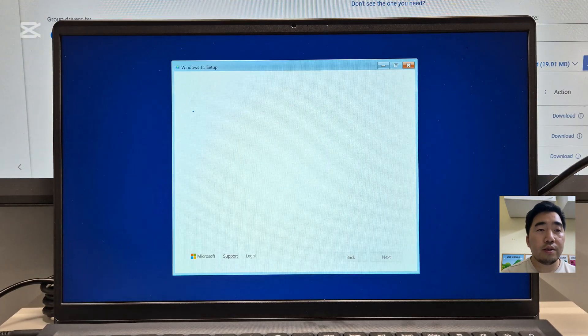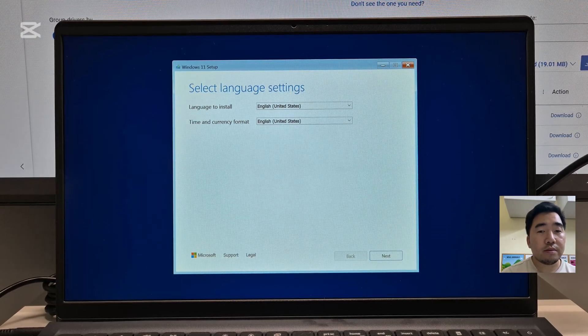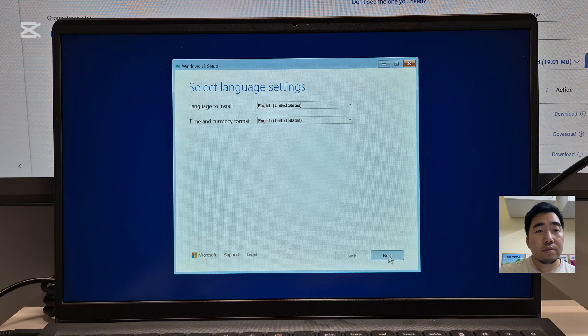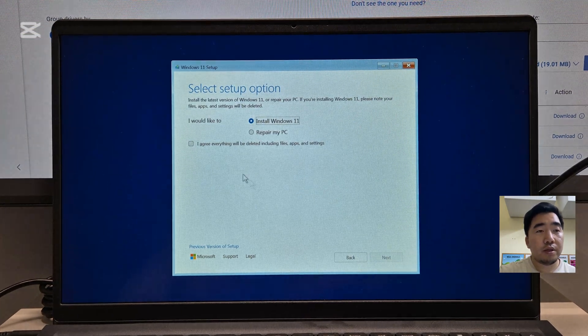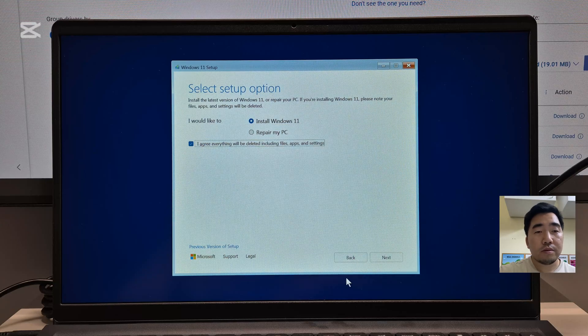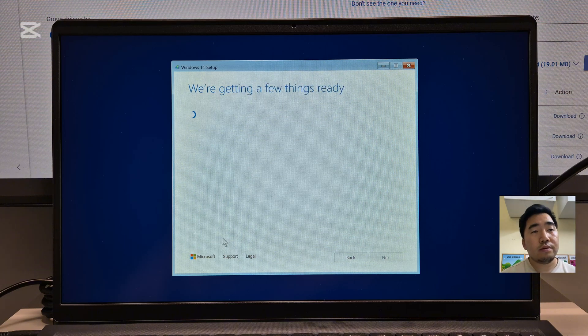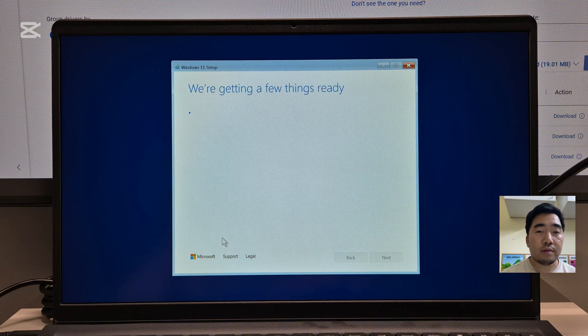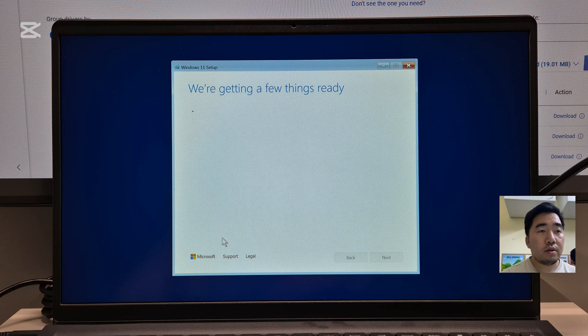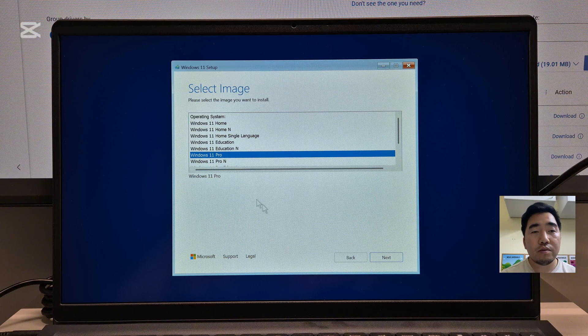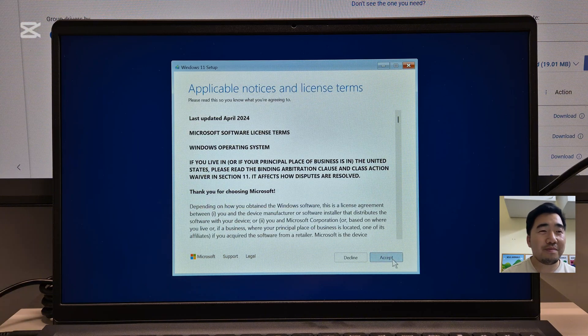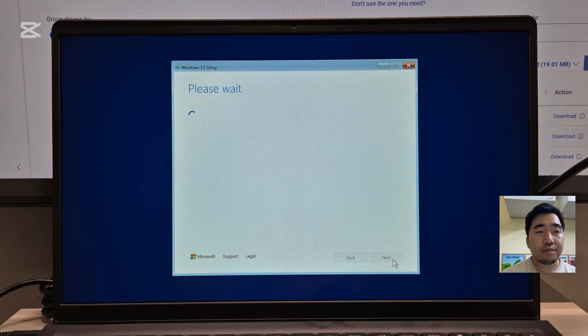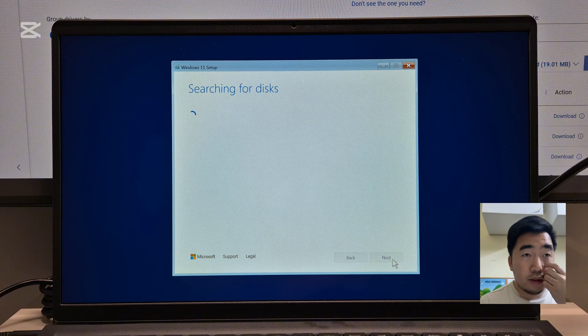Now it's here, so click next, click next, click agree. Then select I don't have product key. I use Windows 11 Pro, click next, accept.